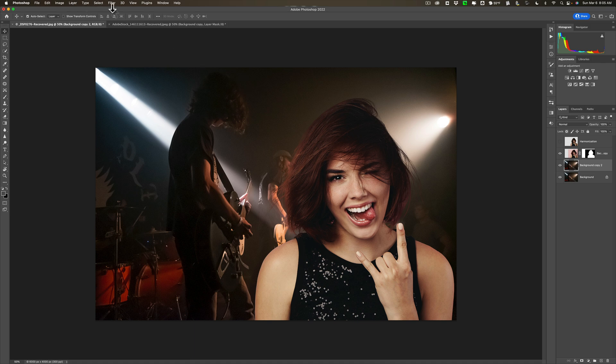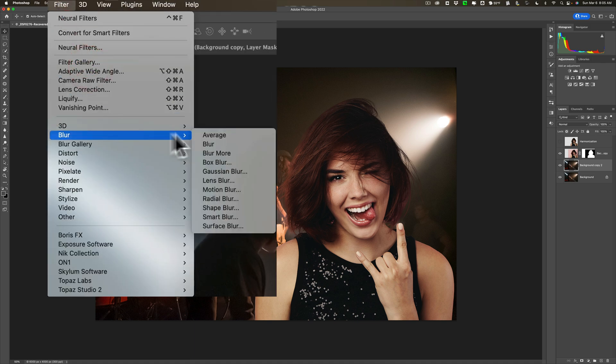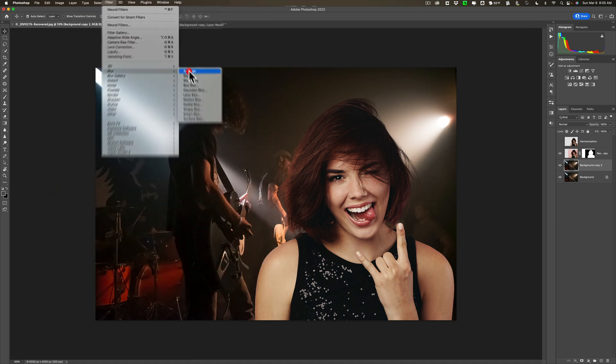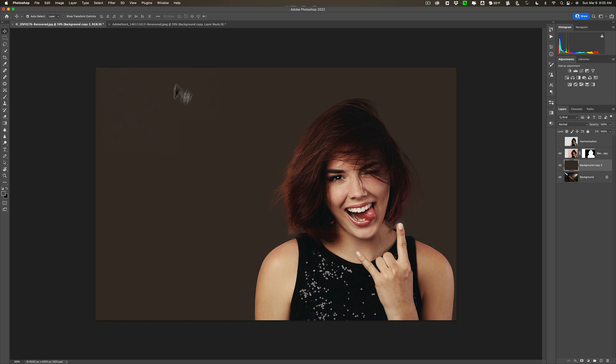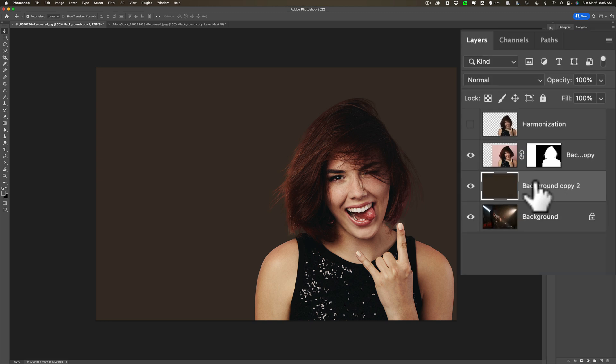So I'm going to go up to Filter, Blur, Average Blur. And you can see now it just blurred out that background and gave us this kind of average color.